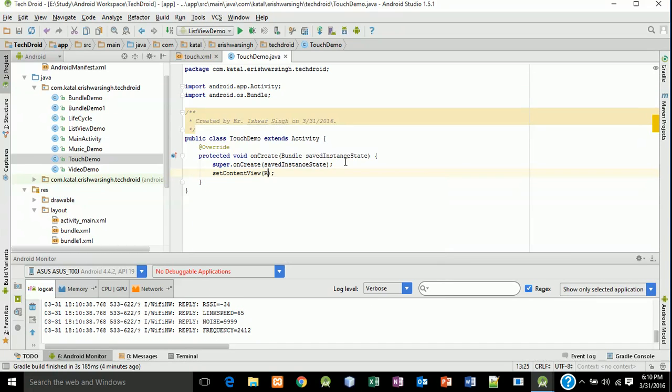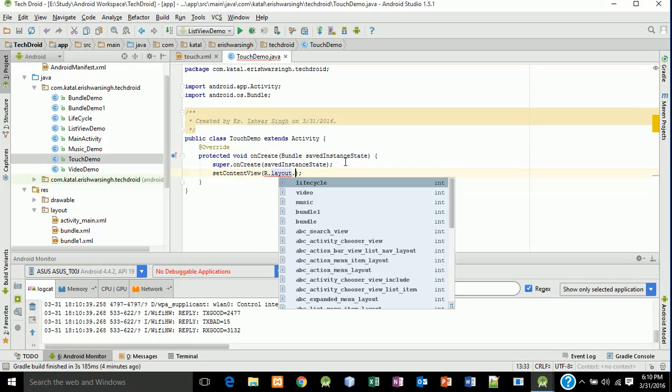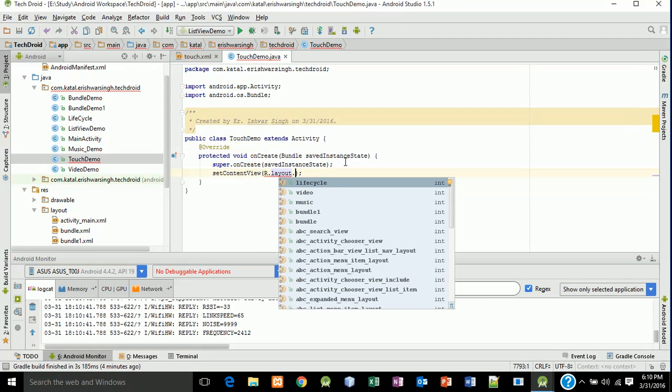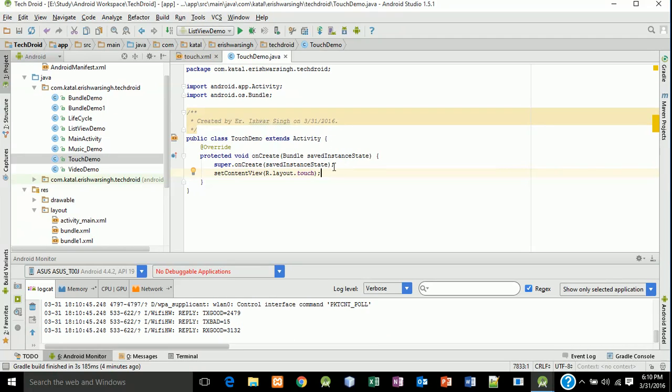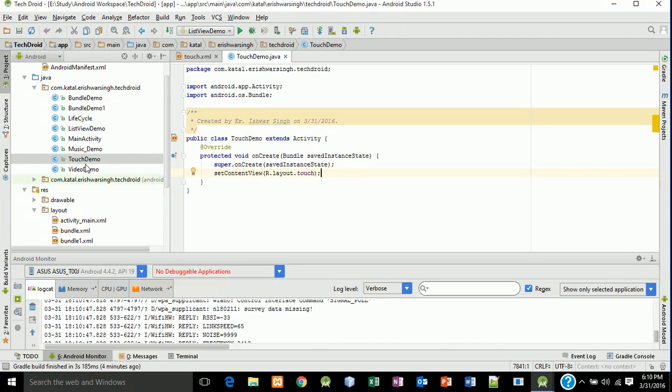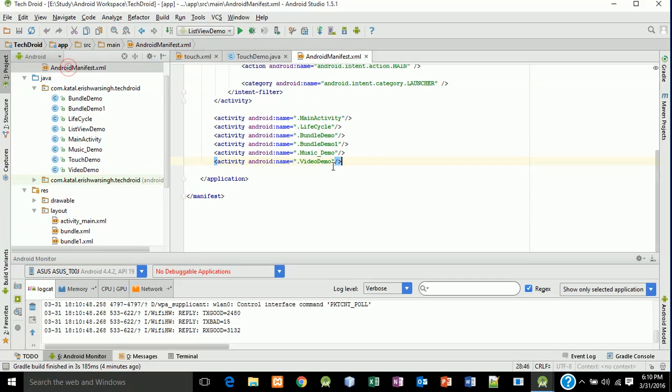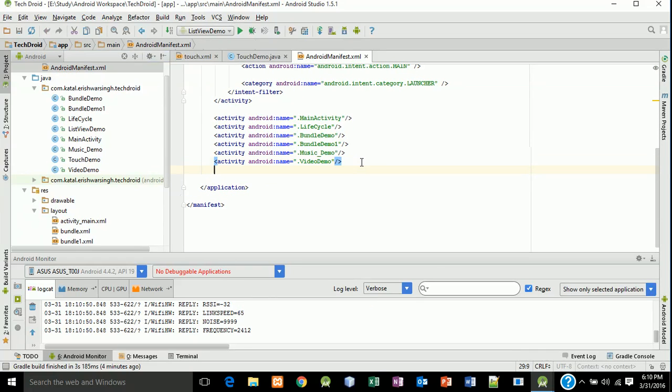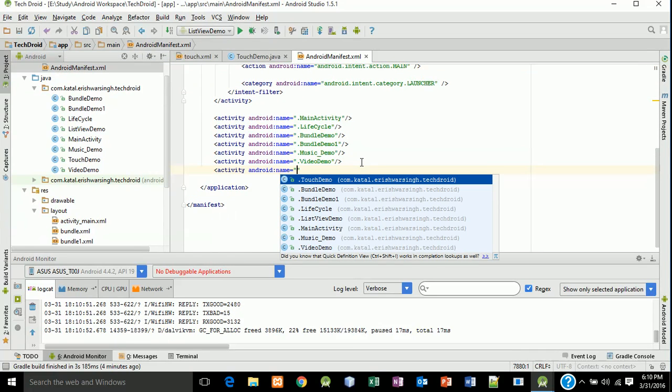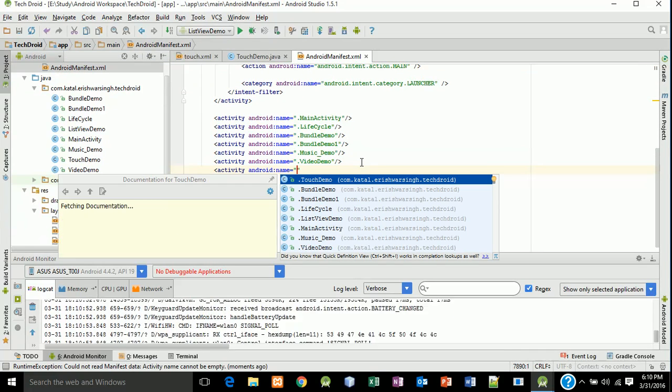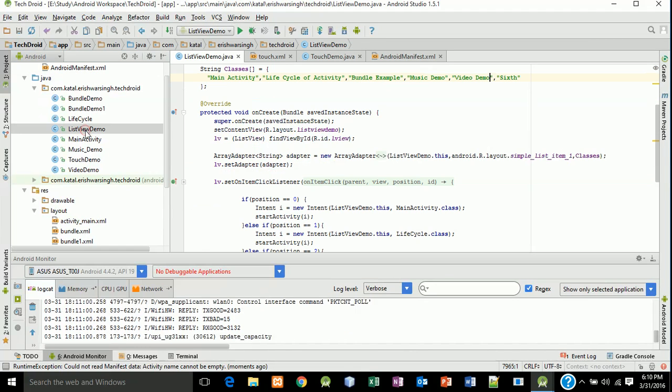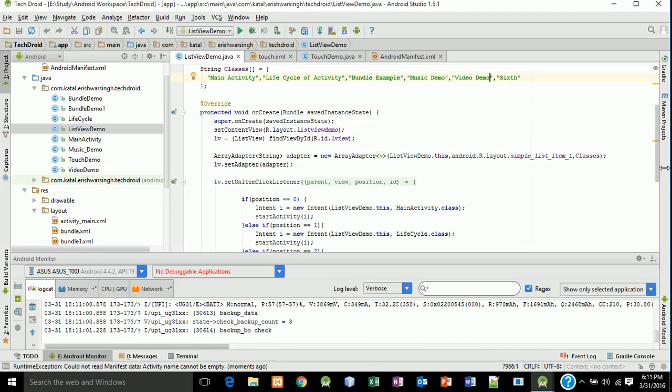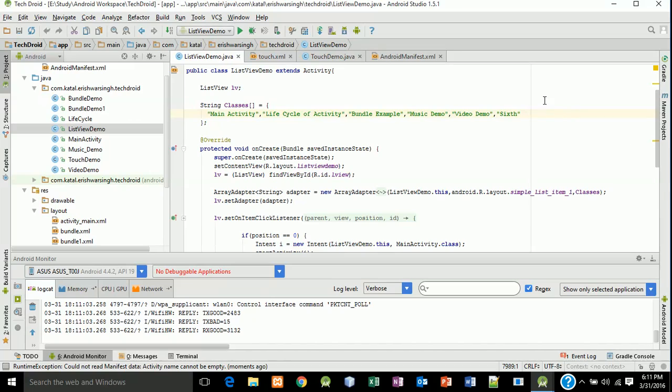And now we will register this to our manifest also. Activity name TouchDemo. And we will also register this to our list view. Now here cut the sixth and type TouchDemo, drag down.